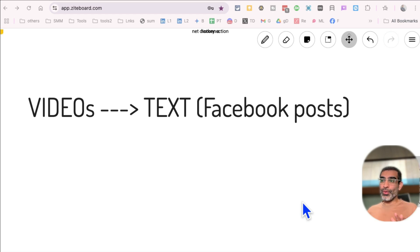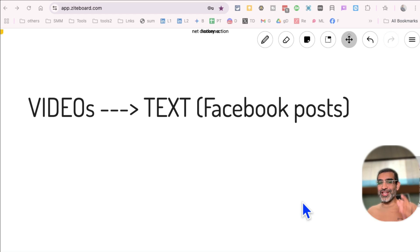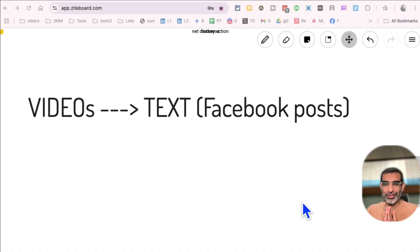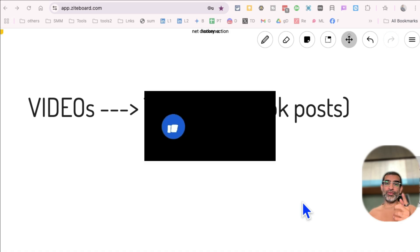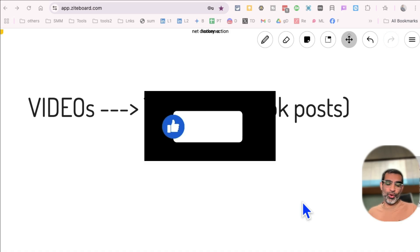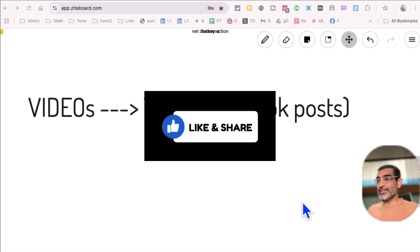In this video today, we're going to talk about how do you convert videos into text using free AI tools. Before we jump into the demo, you know what, you like and share so more people can see this.